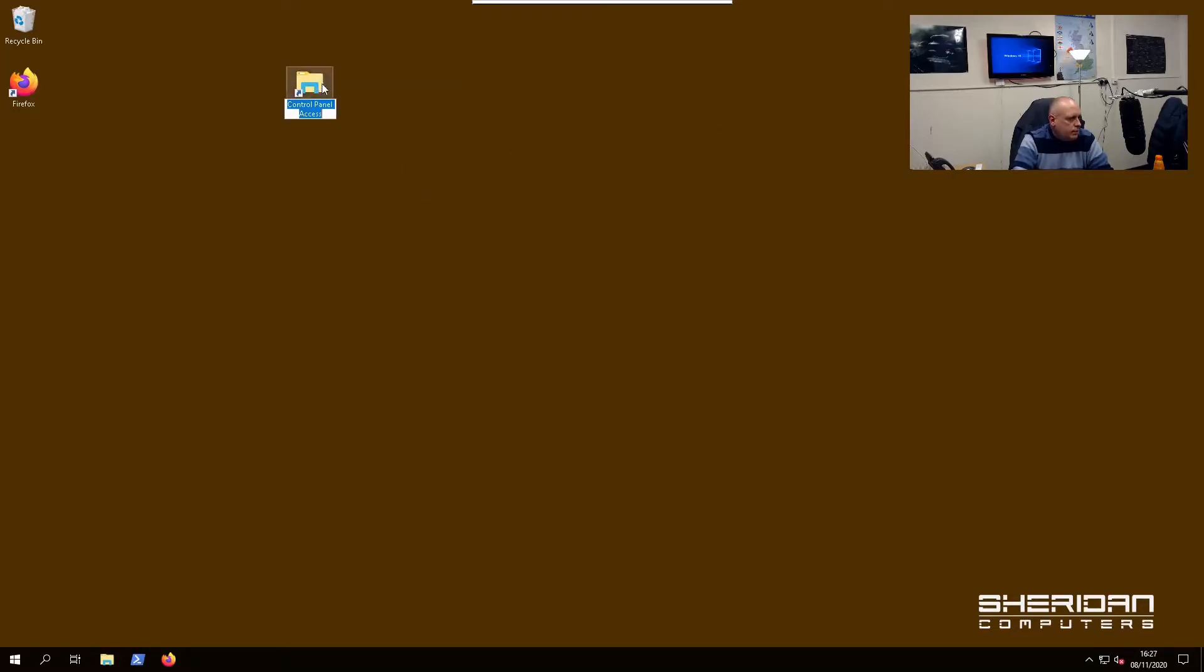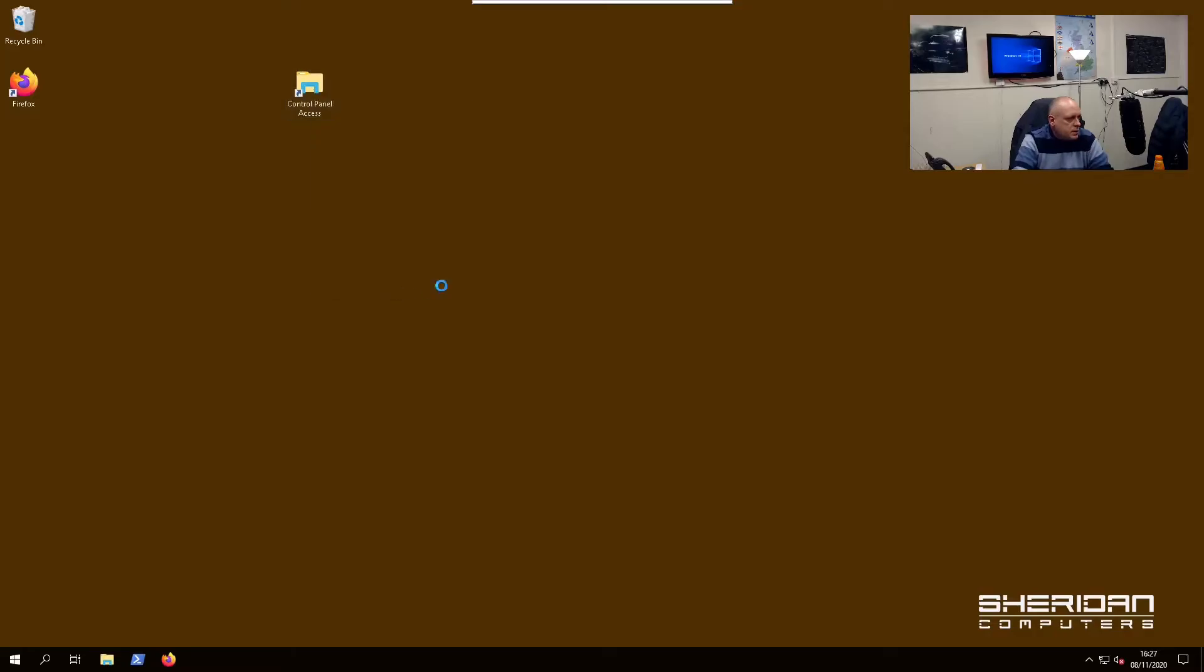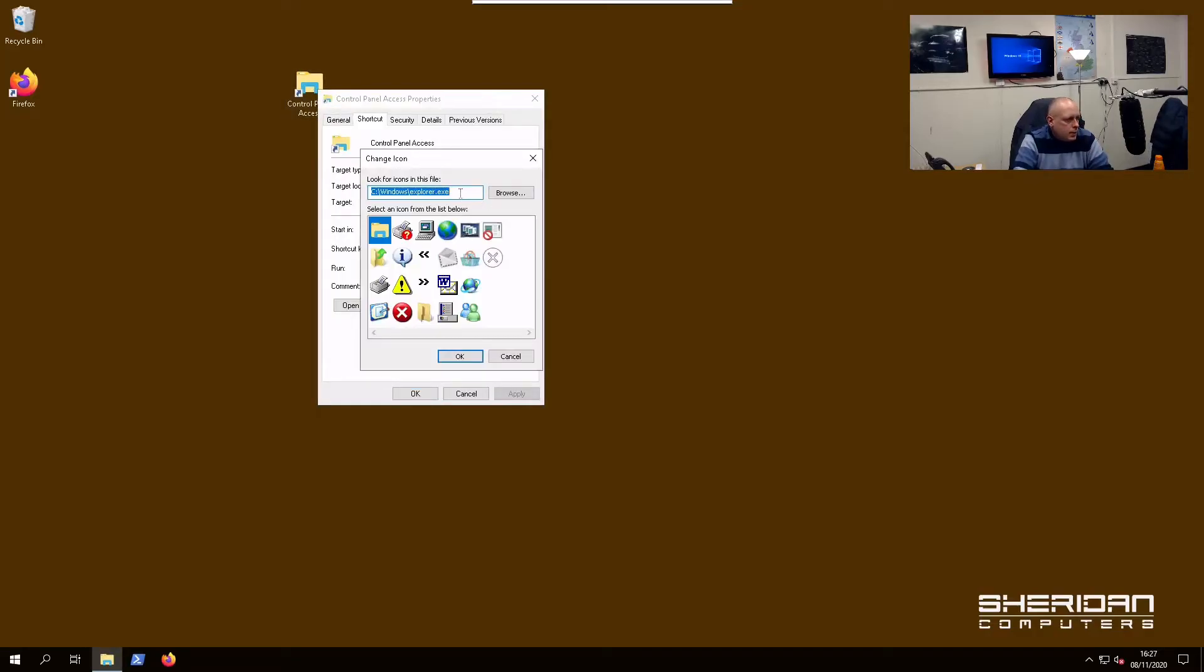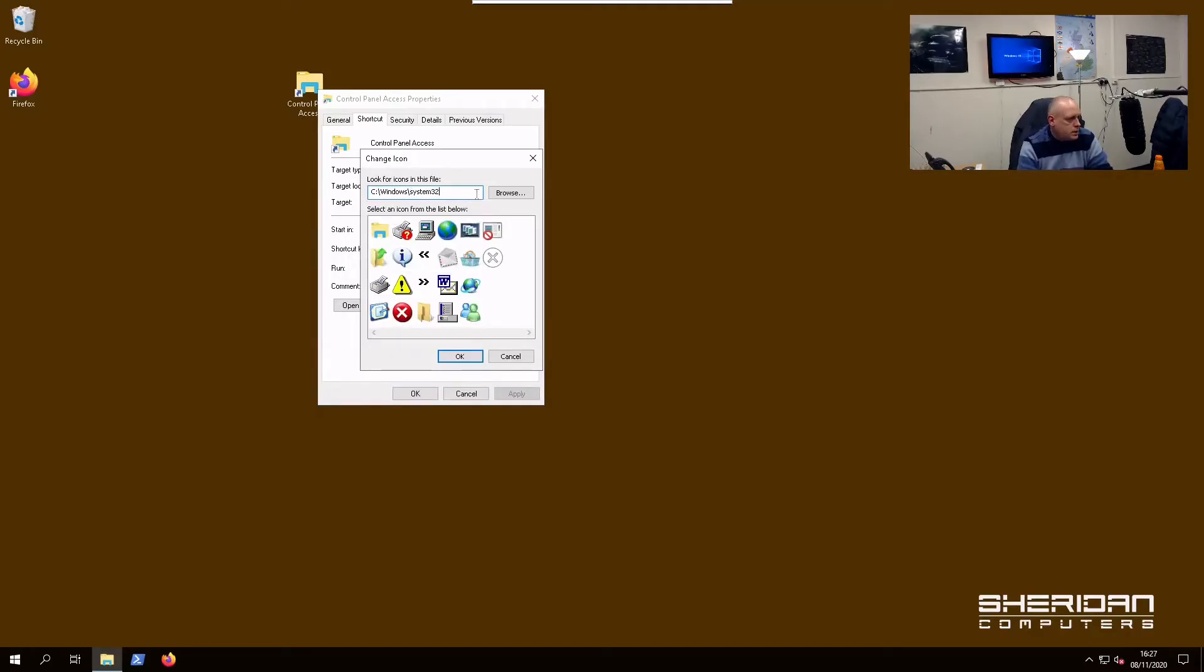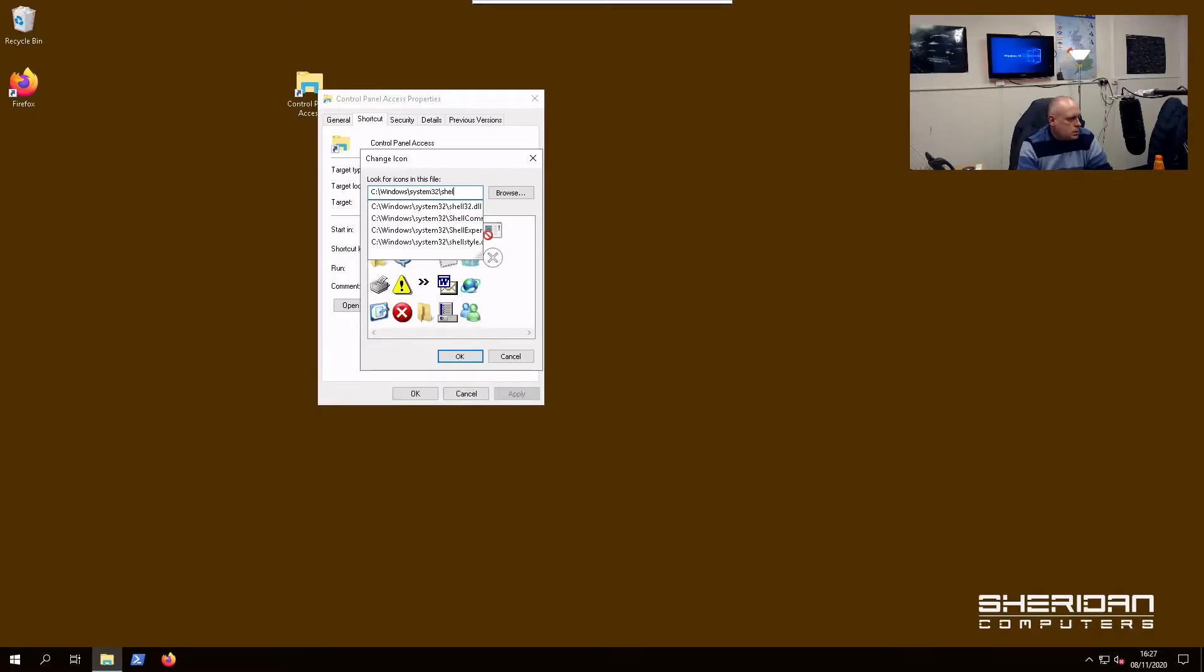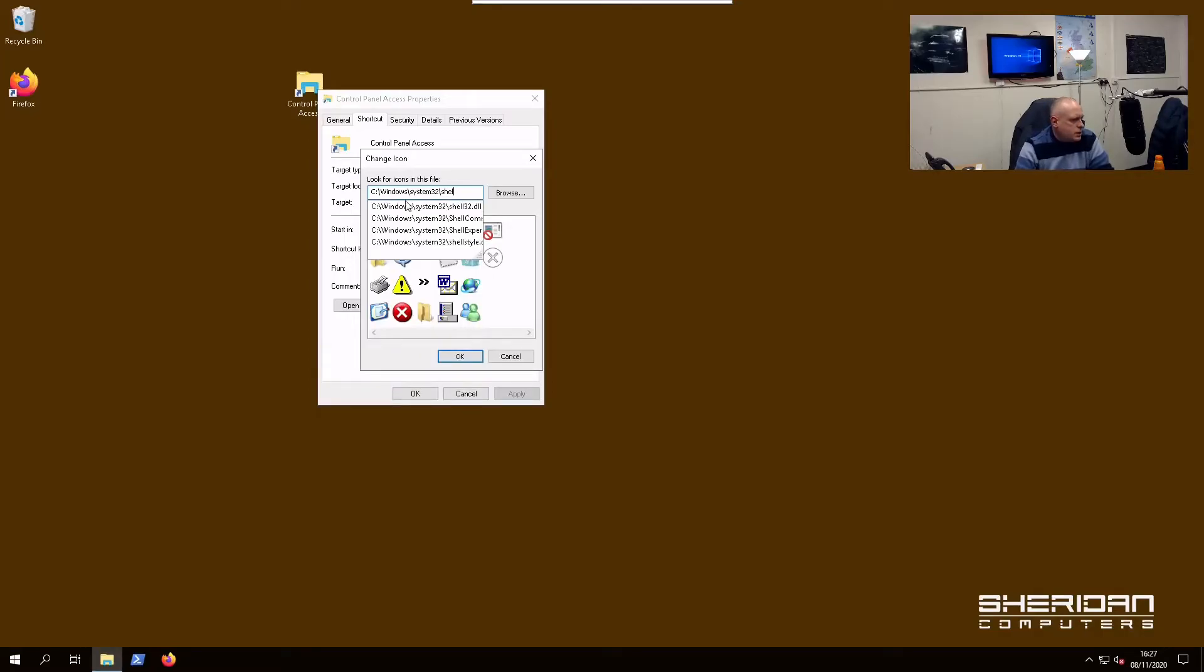Go into Properties, Change Icon. Windows System32 shell32.dll.